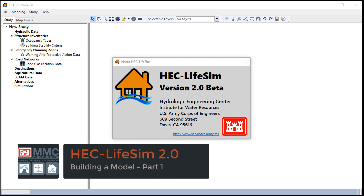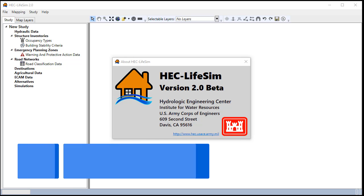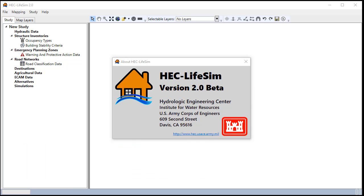My name is Kurt Buchanan and in this video I'm going to demonstrate how to build a consequence model for dam breach in HEC LifeSim using version 2.0 using the standard MMC operating procedures.